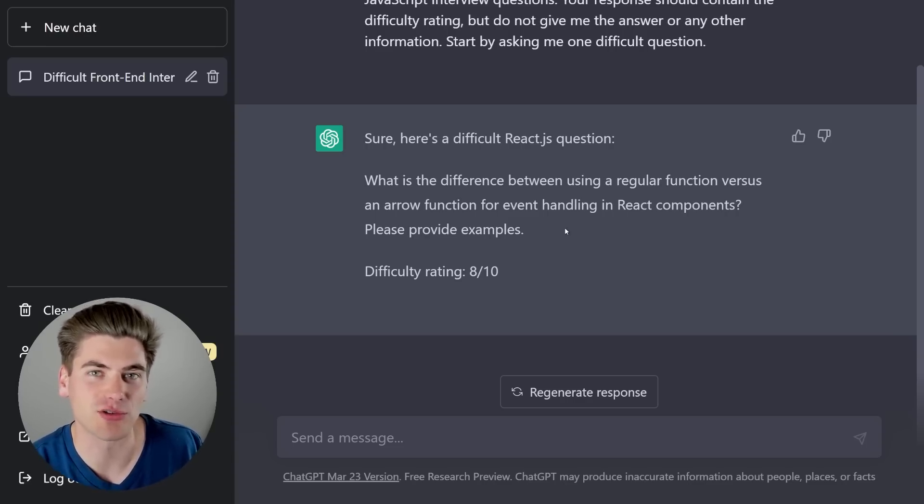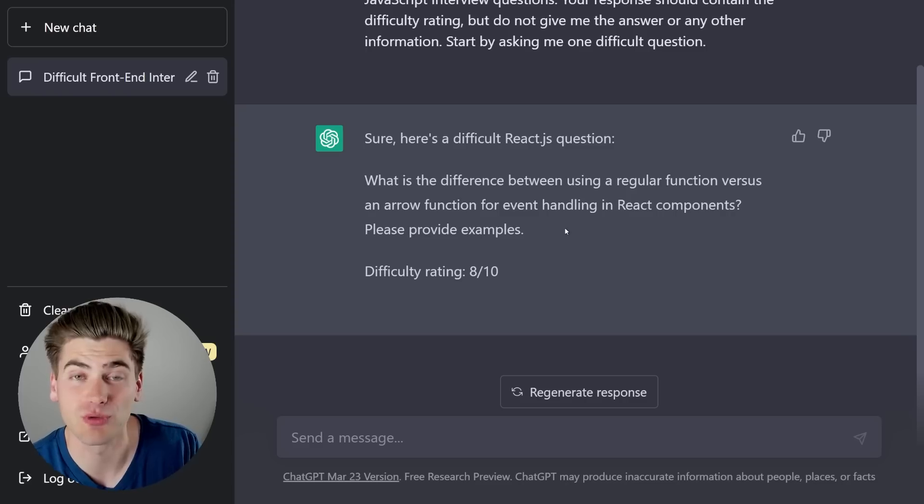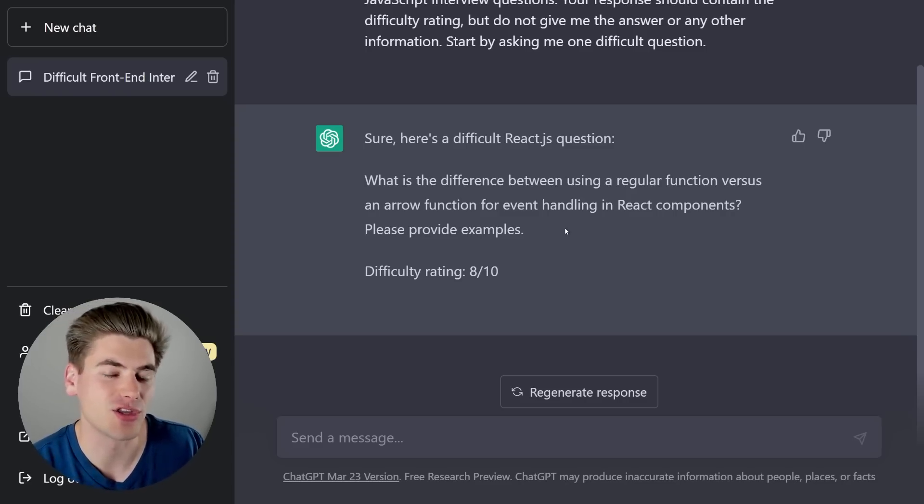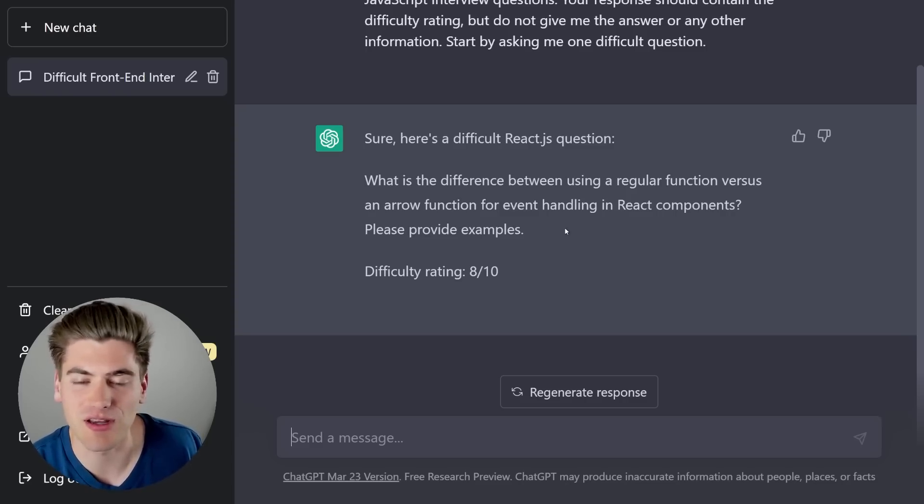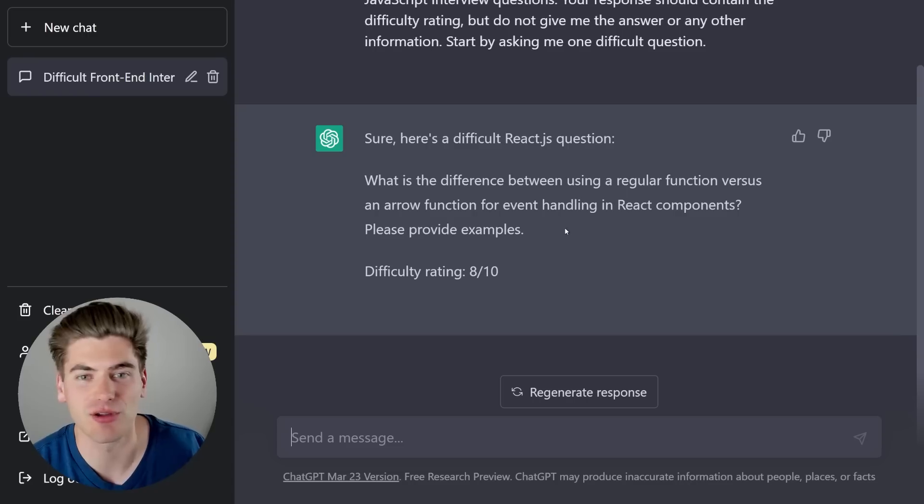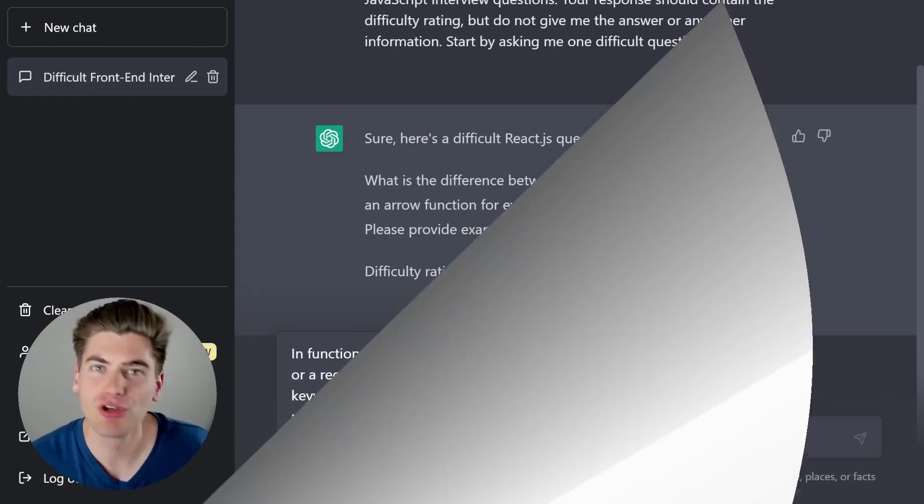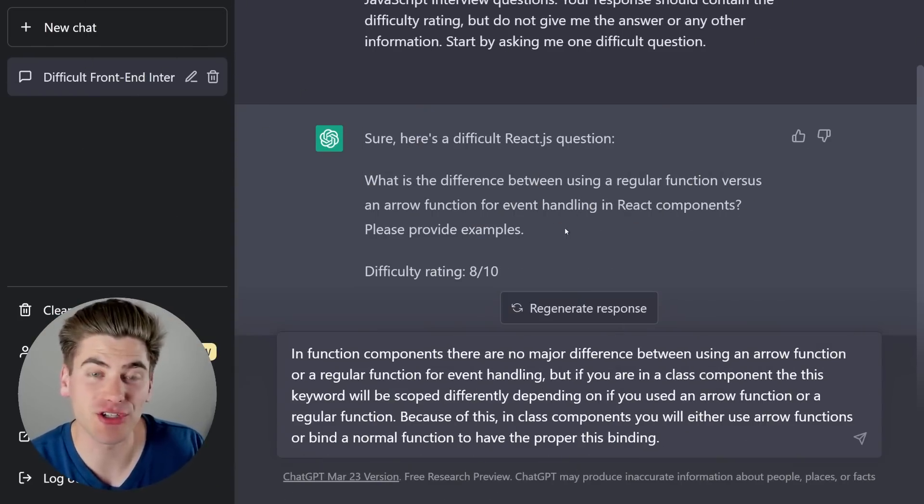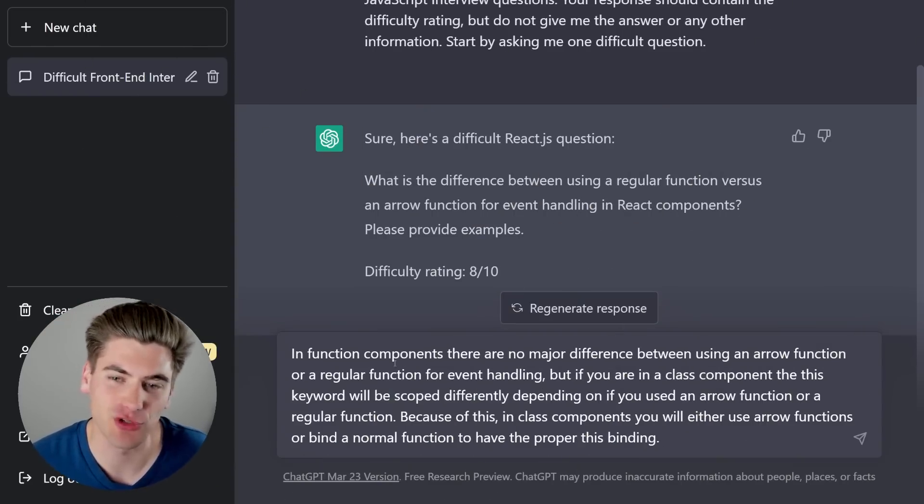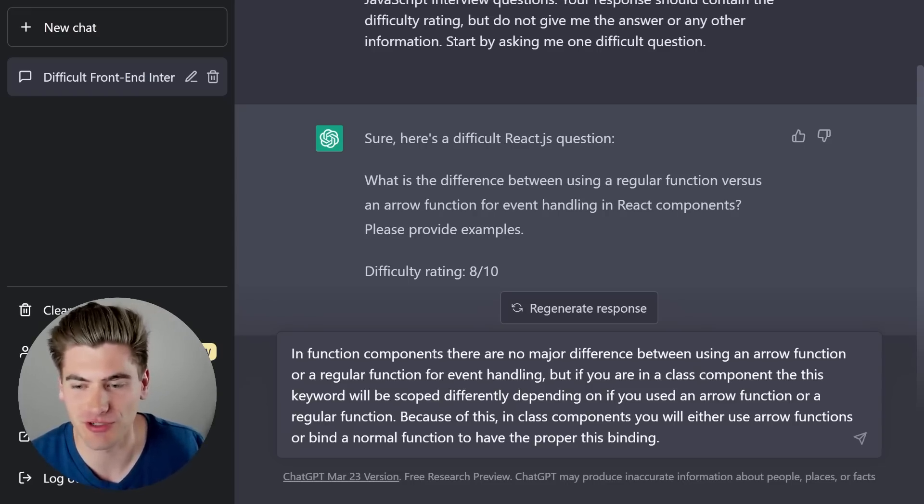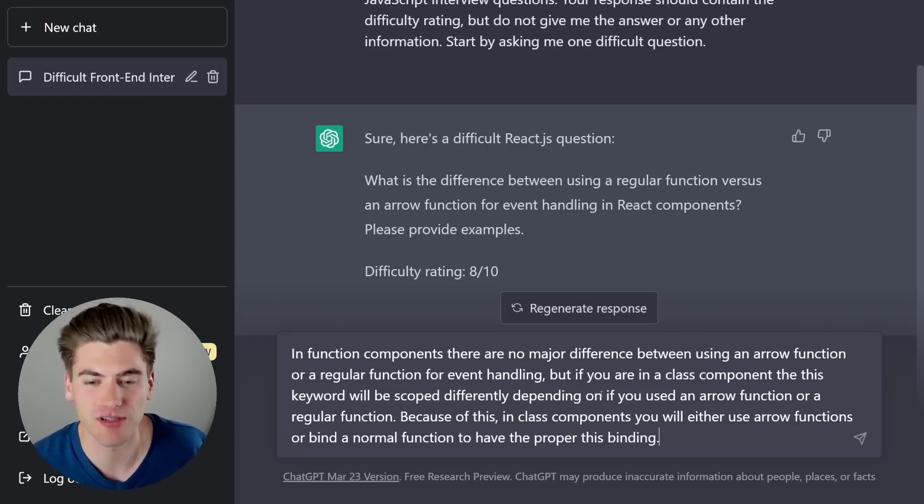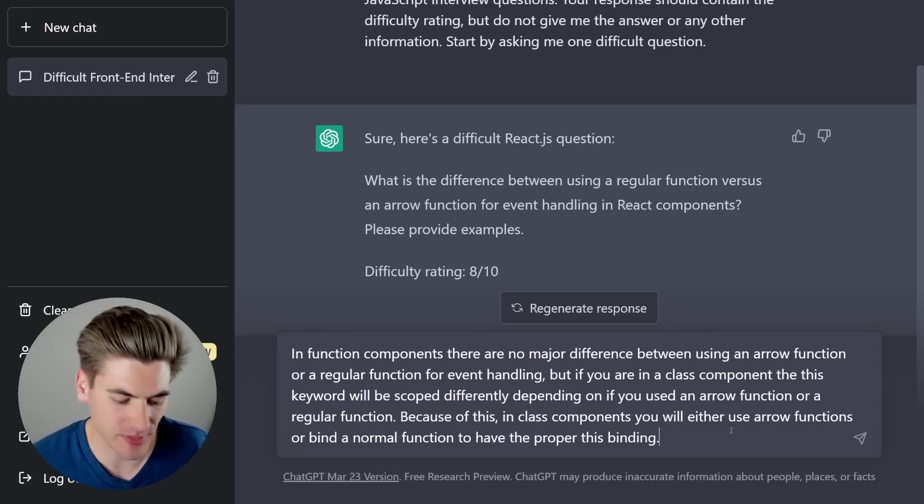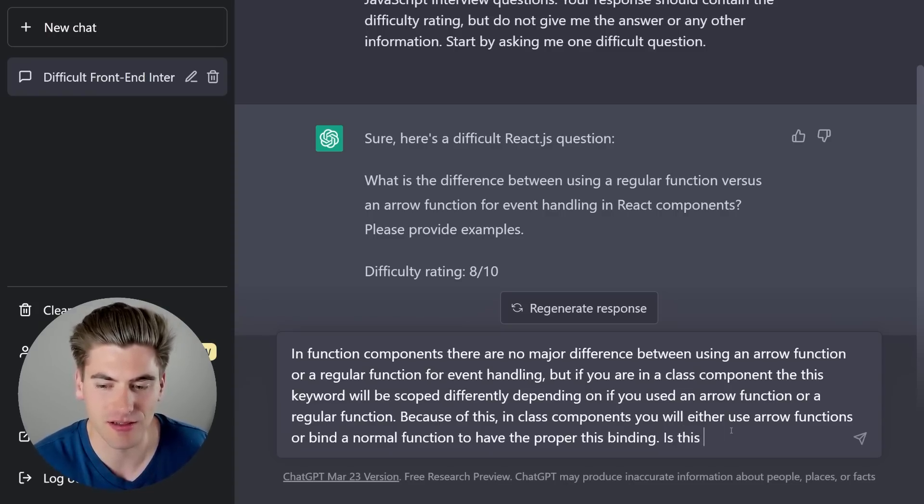And it'll tell you yes or no, and generally, it'll give you information about how correct you were, like, okay, you got this right or you got this wrong. But if you don't want to enter in all of the information about what it is, you can just say, show me the answer, and then compare it to what you were thinking of in your head. So real quickly, I just typed out what my response for this question is. Essentially, I said, if you're doing function components, there's really no difference to worry about. But if you're using a class component, this keyword is really the major difference.